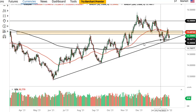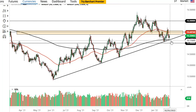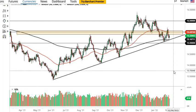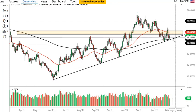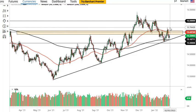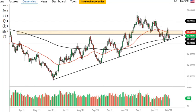Given enough time, if we break down and take out 15 we're going to fall pretty hard. On the other hand, if we take out 15.5 we're probably going to go much higher. This is all going to be based upon risk appetite, so watch other markets around the world.